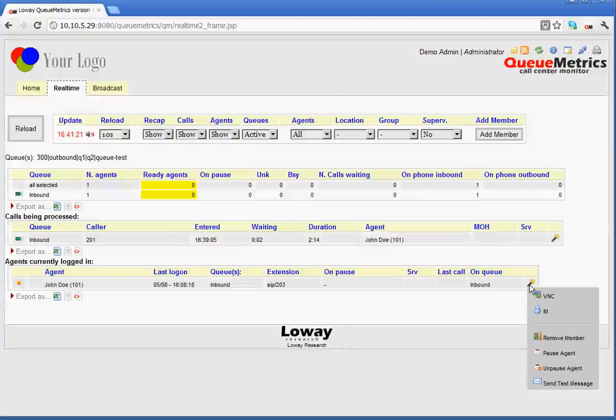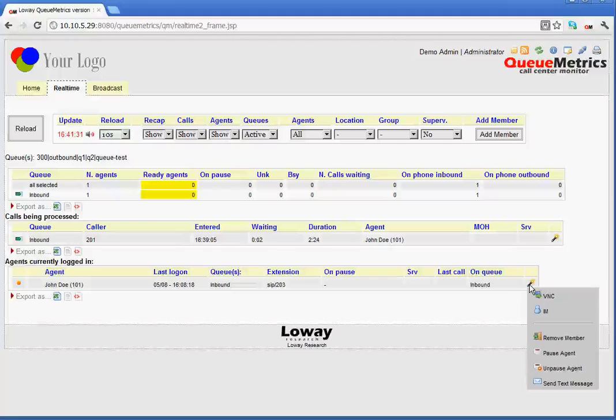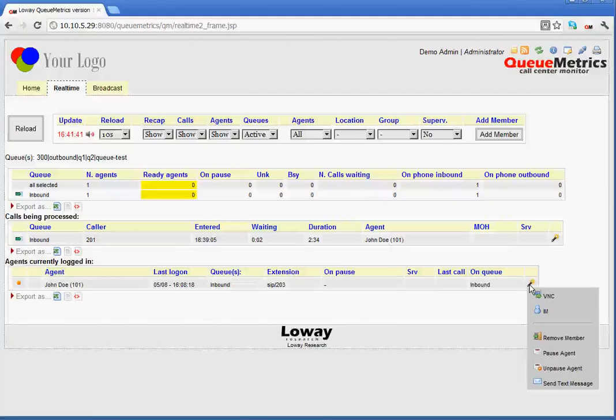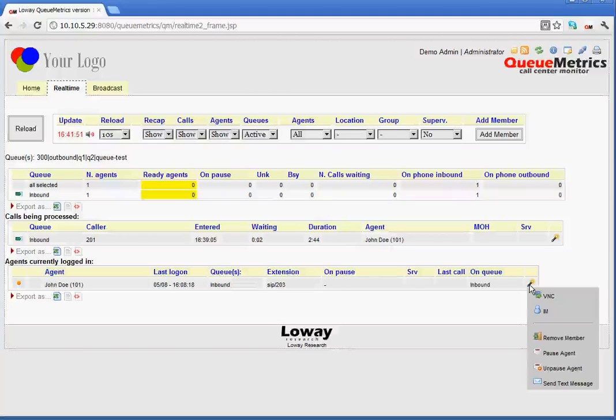On pause, obviously, removes the agent from the pause state and the agent is now available to take calls again. And send text message. The send text message allows us to send an SMS to an agent. Something to notice is that the SMS functionality works only with asterisk 10 plus versions.